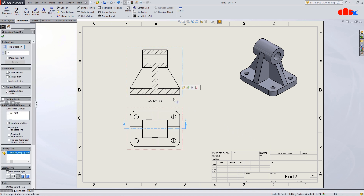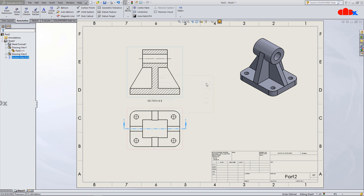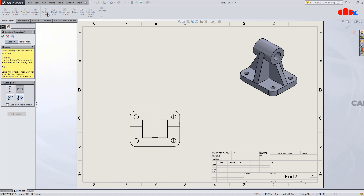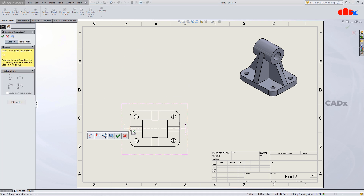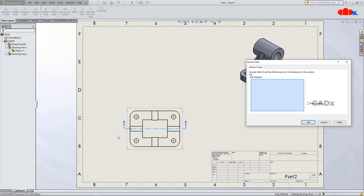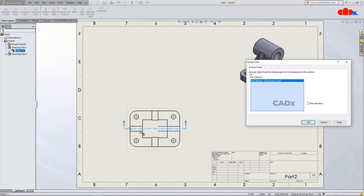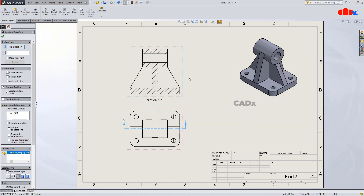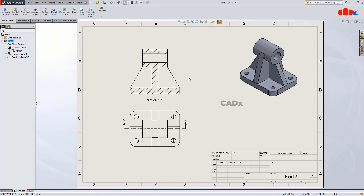The same thing can be done in one more way. Go to View Layout, Section View, and place the section line passing through the ribs. The moment you say OK, you get the same Section Scope window. Here once again you can select the ribs and you get a clear section view directly. This is the way we exclude ribs from the section view in SOLIDWORKS.